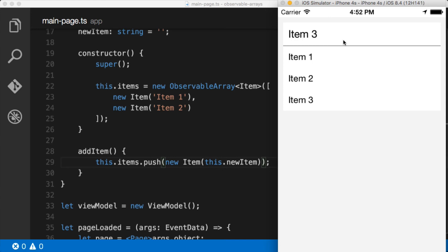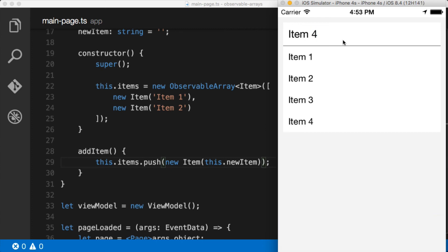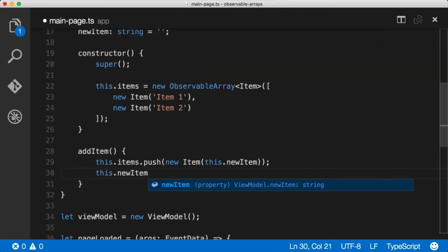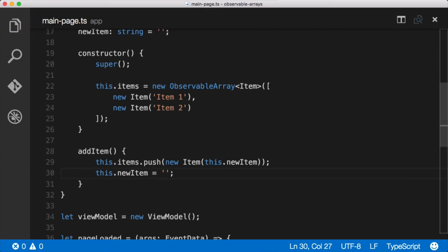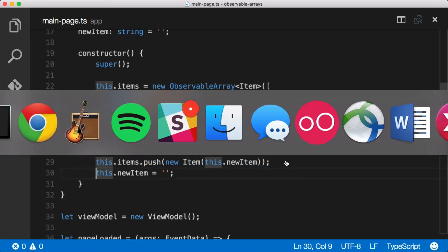Now you'll notice that this doesn't get cleared out when we hit the enter key and I want to show you how we can do that because it's gonna bring up something a little bit quirky with observables that may confuse you. So the way that we would clear this out normally is we'd come back here into the code and you would think that we could say this.newItem equals an empty string. Let me show you what happens if we do that because that's almost correct. That's what we did here right, we just referenced the items in the array directly. Here we should be able to do the same thing. So let's jump over to the app. Let's say item 1 item 2 item 3 and I hit enter. It didn't work. Why didn't it work?